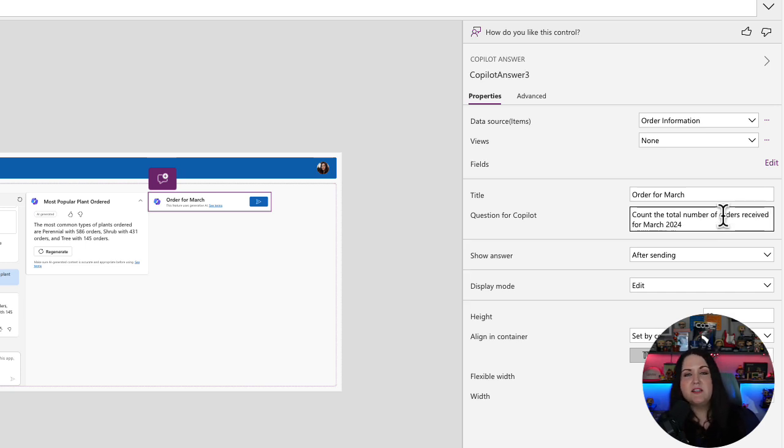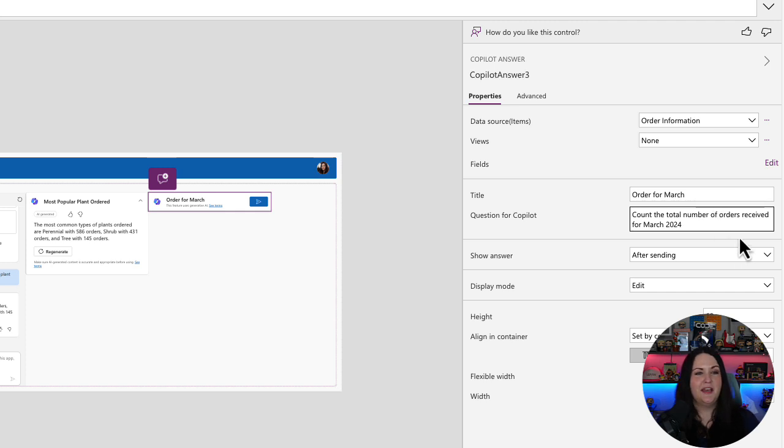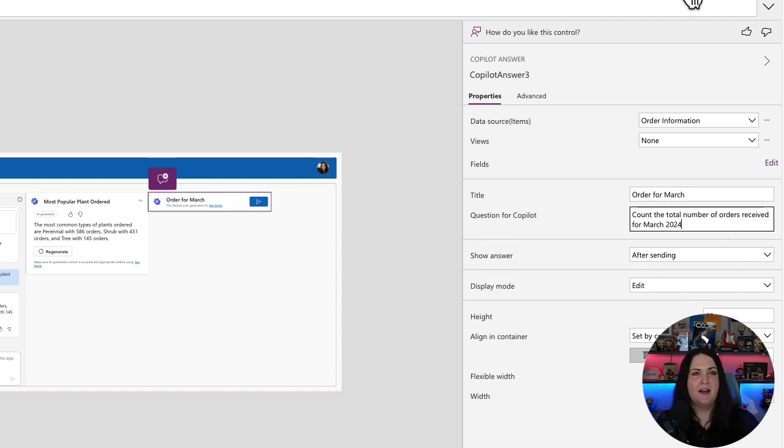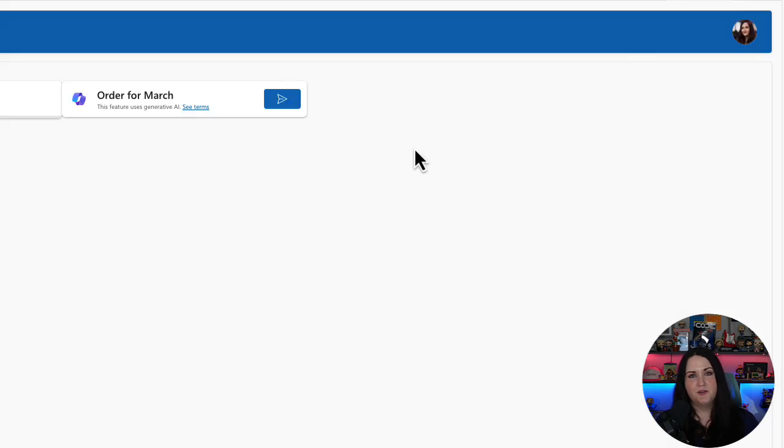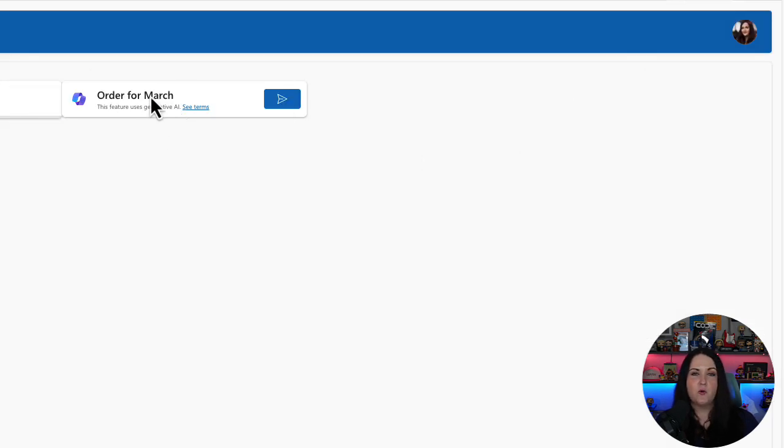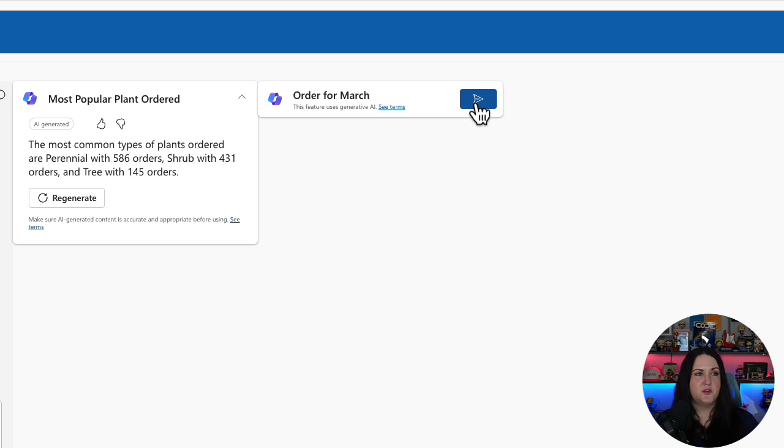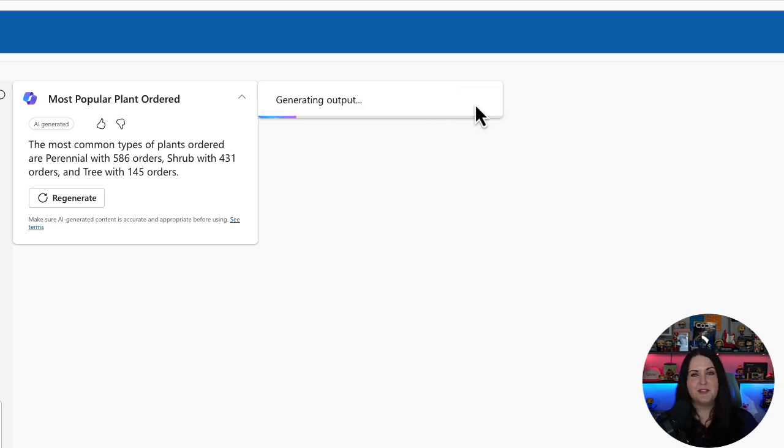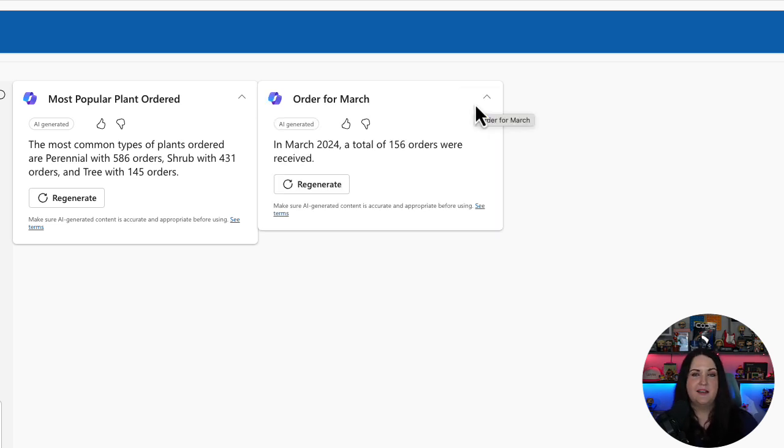Or you can even say for the given month, I just don't have any in there for April yet. So I'm going to specify the month here. And for the show answer, I'll leave this one to after sending, so you can see what this experience would look like to the end user. So in this case, we have this title for orders for March, and then the end user would just have to know to click that send button to send the query to get that information back. And there we have our answer.